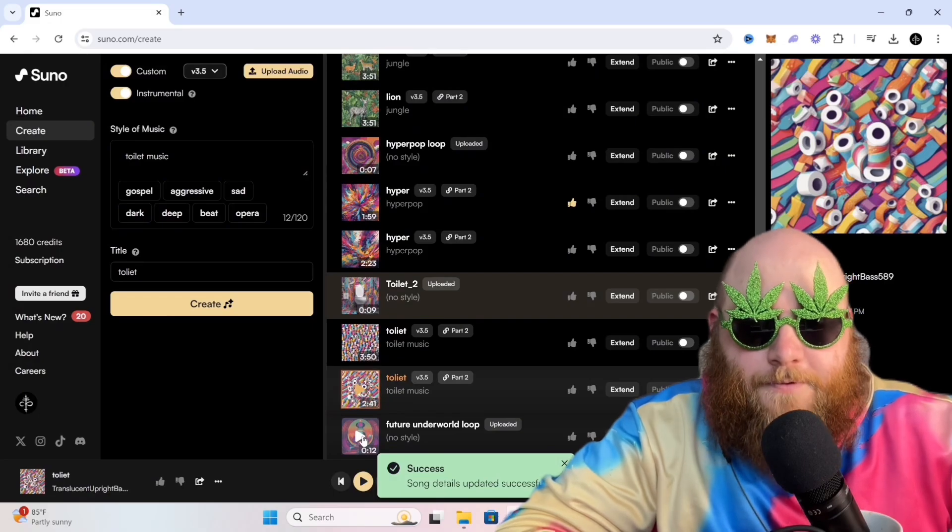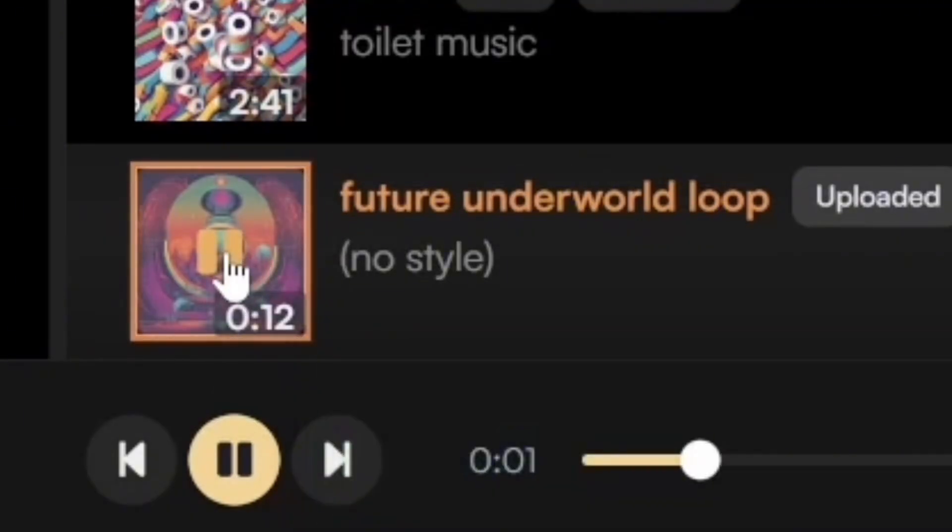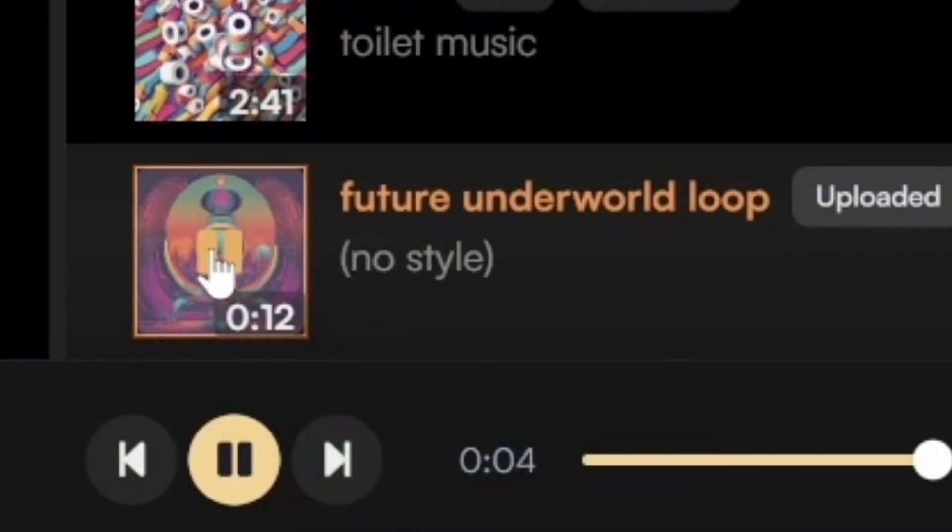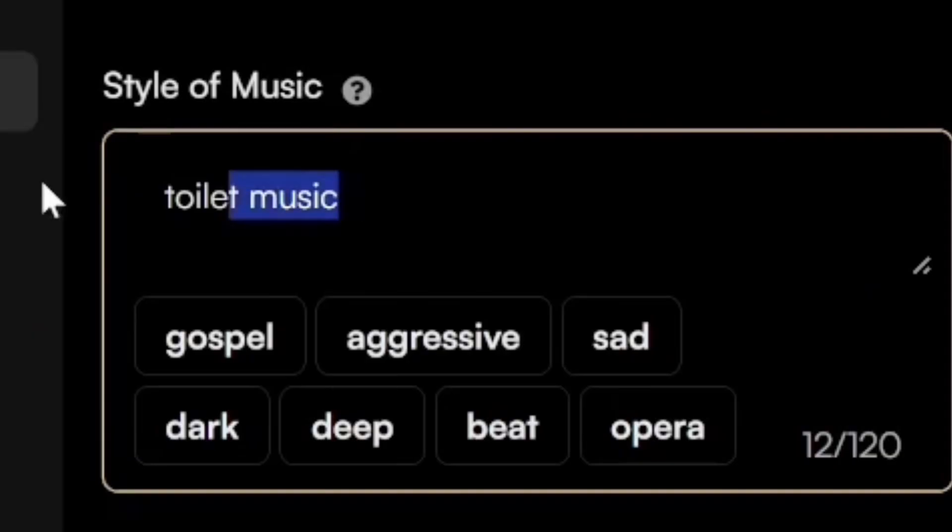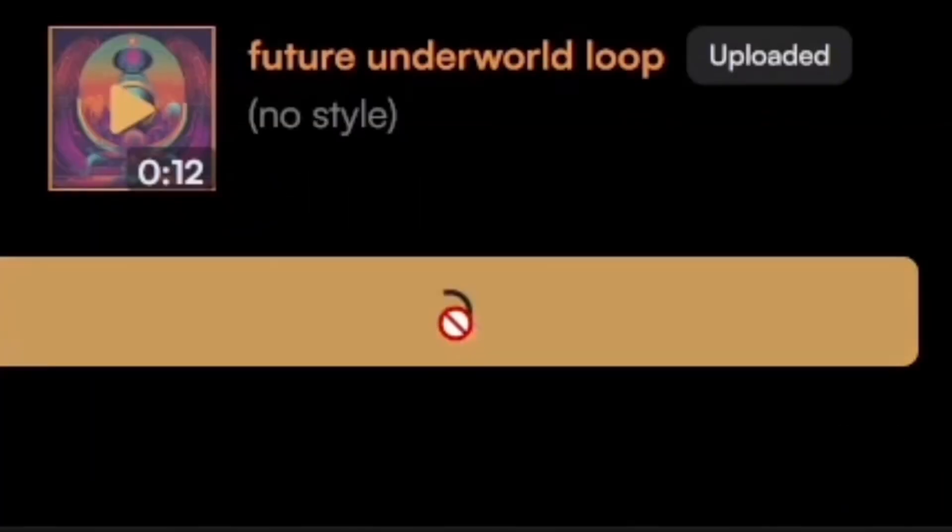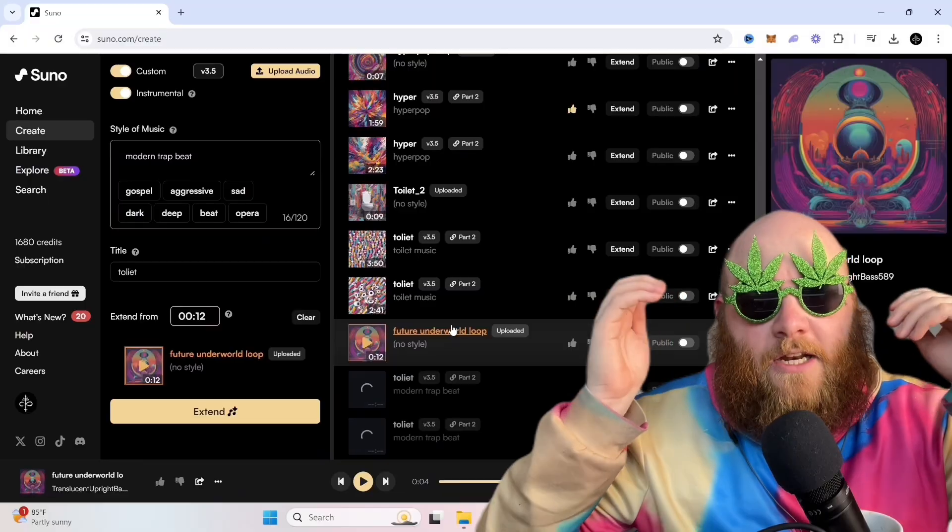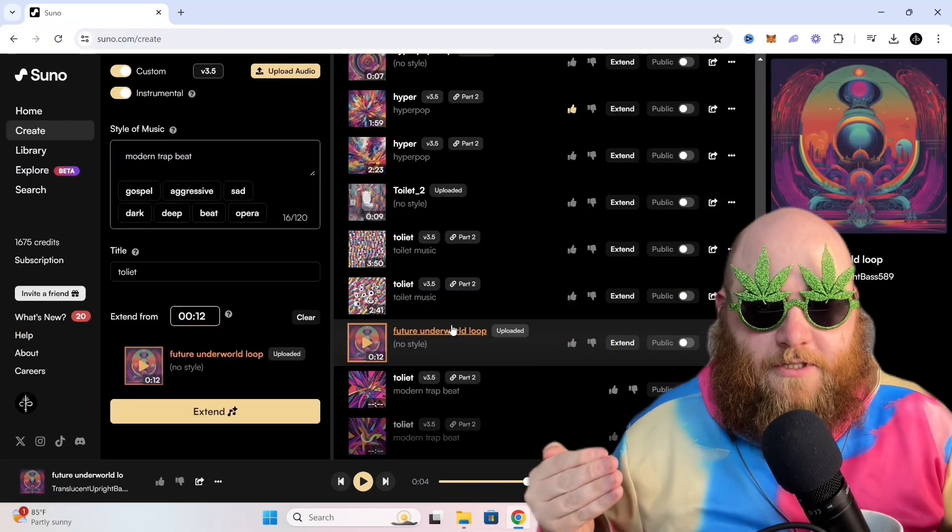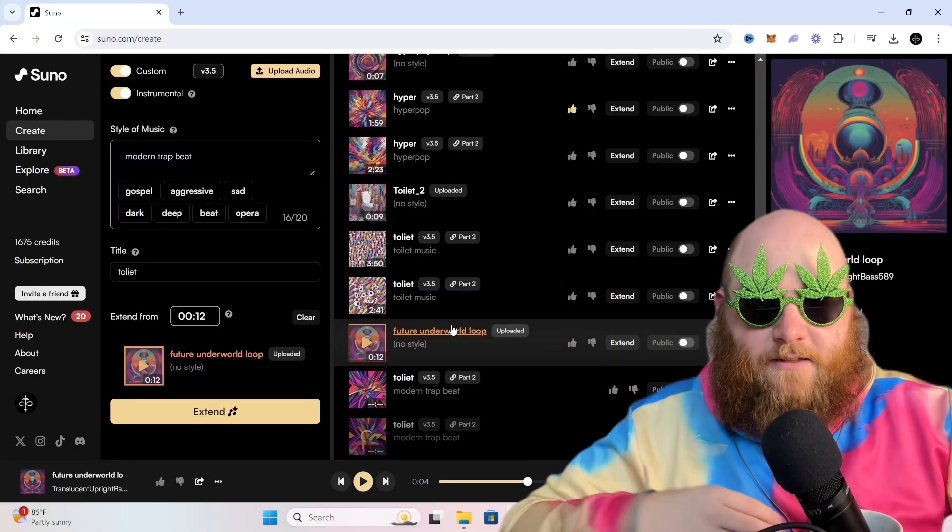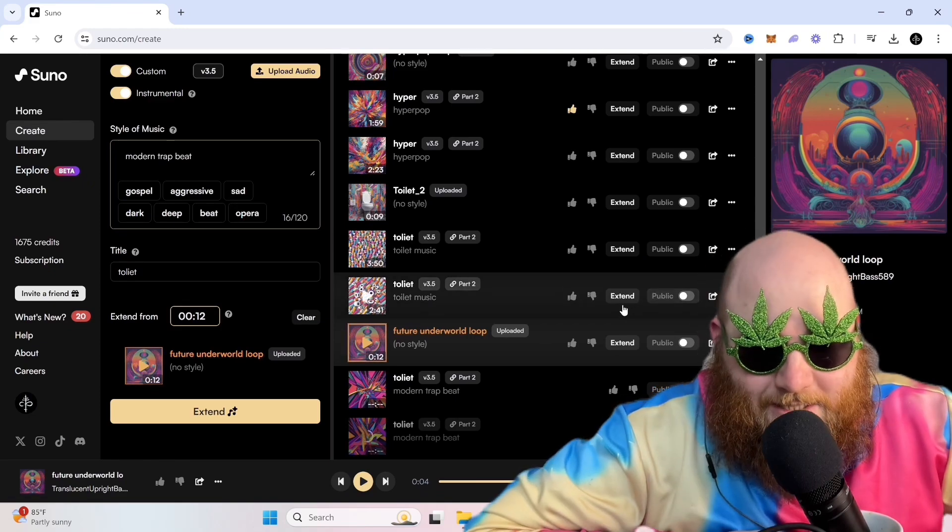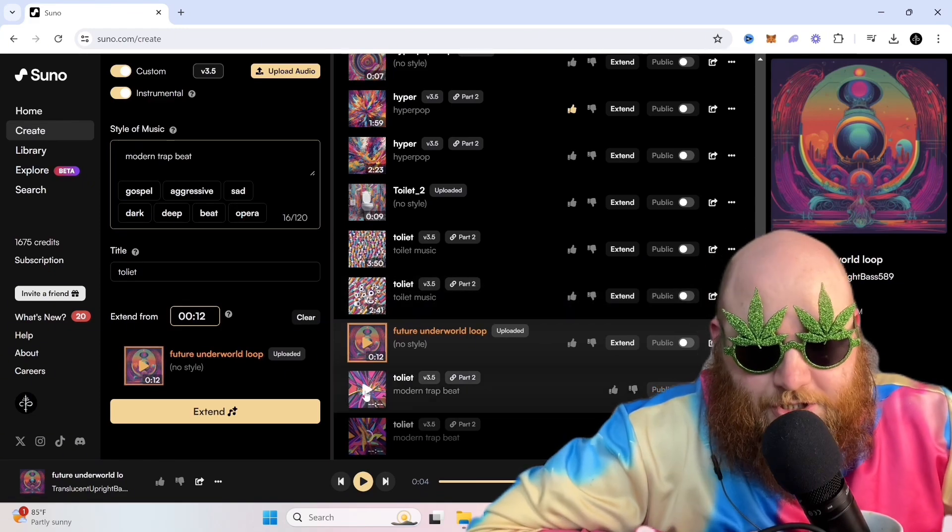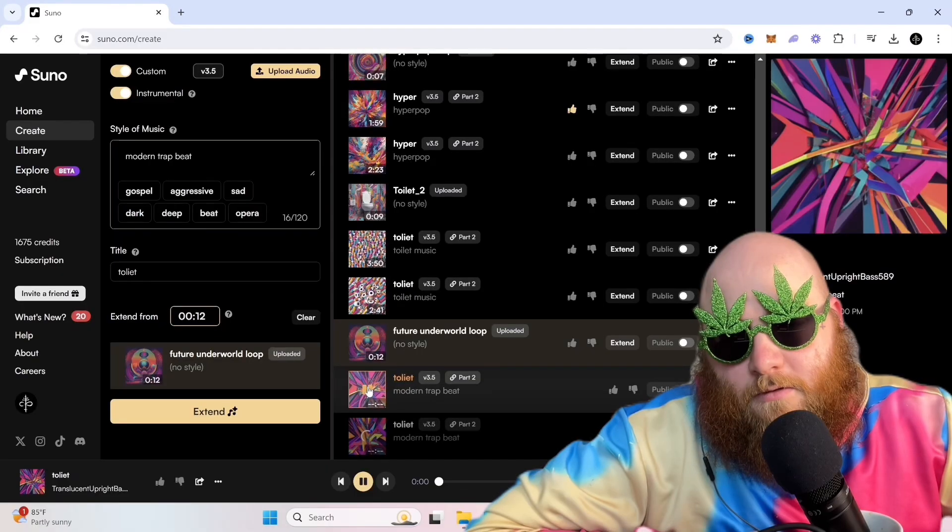This is the original loop. I'm going to hit Extend, Style of Music, Modern Trap Beat. And you can experiment with doing different genres so you can see different ways that this melody could be used. All right. It has generated. Let's check it out.